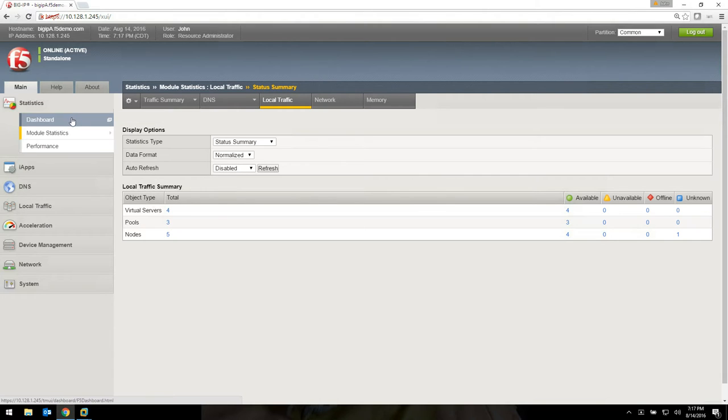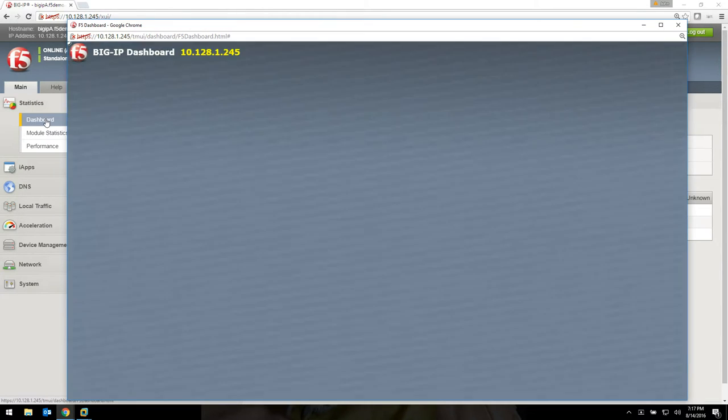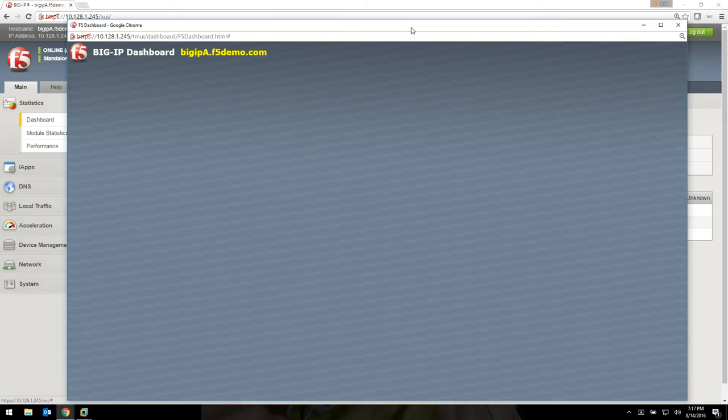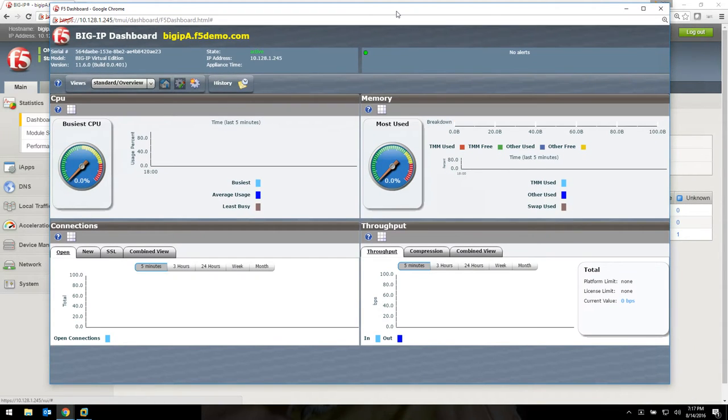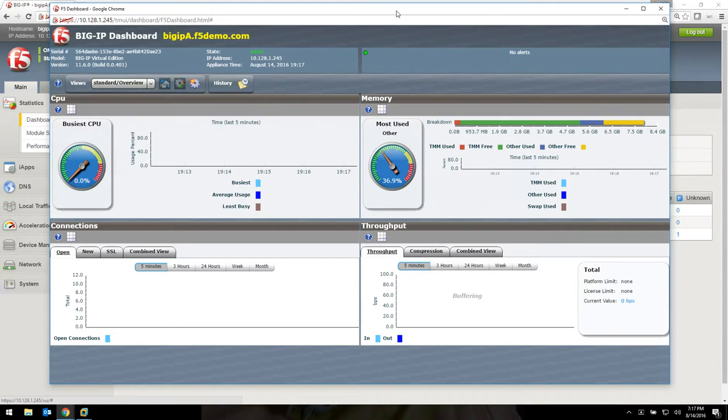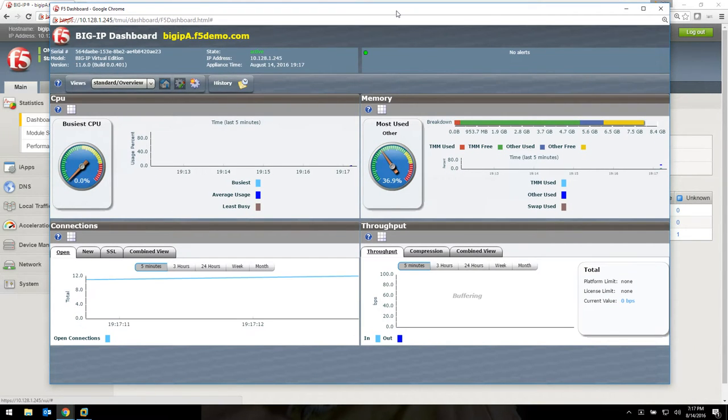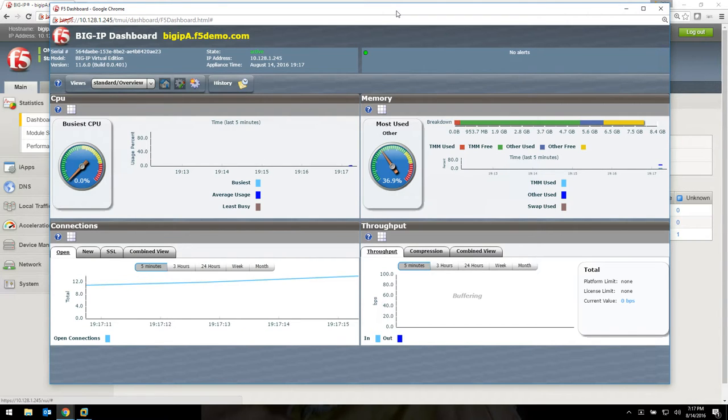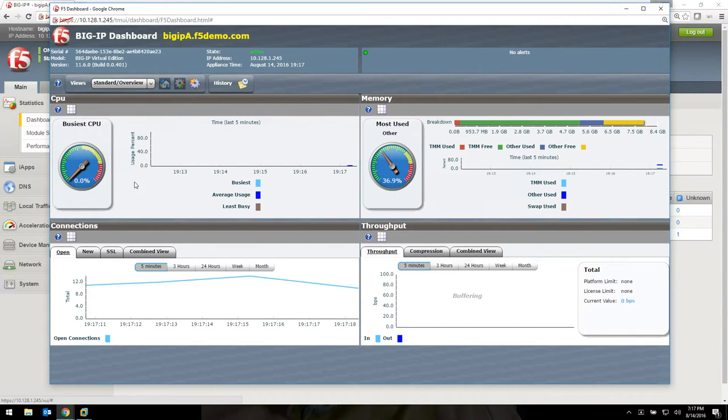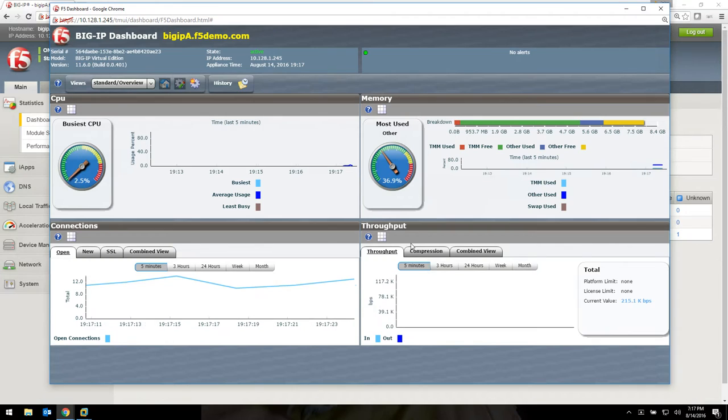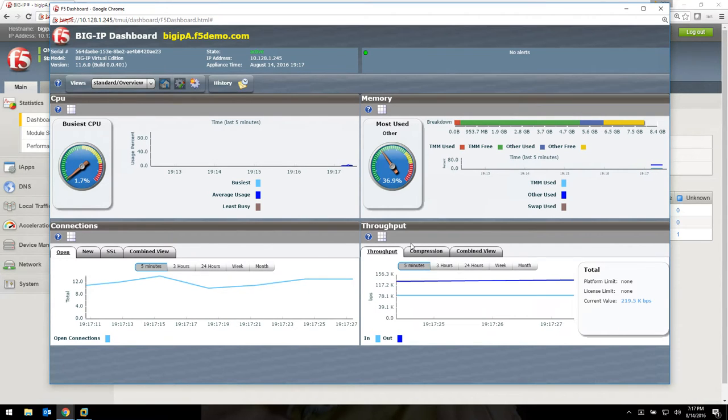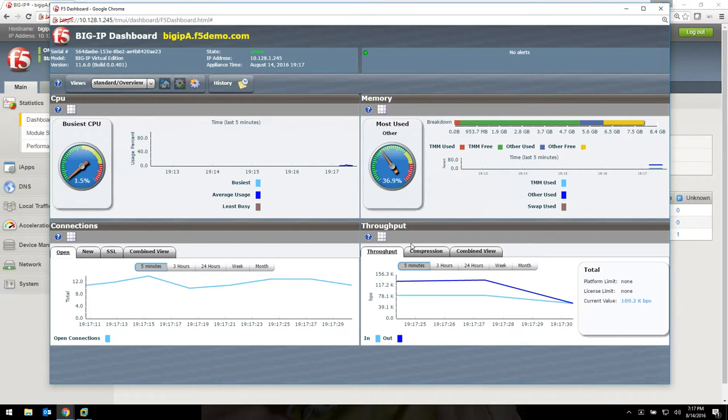One of the first ones you should click on is go to statistics and then click on dashboard. Dashboard is a real time interactive dashboard of what's going on in your F5 device. It's going to give you CPU, various memory breakdowns, connections, throughput, all the things that you're going to find are very important to how your box is doing in real time.